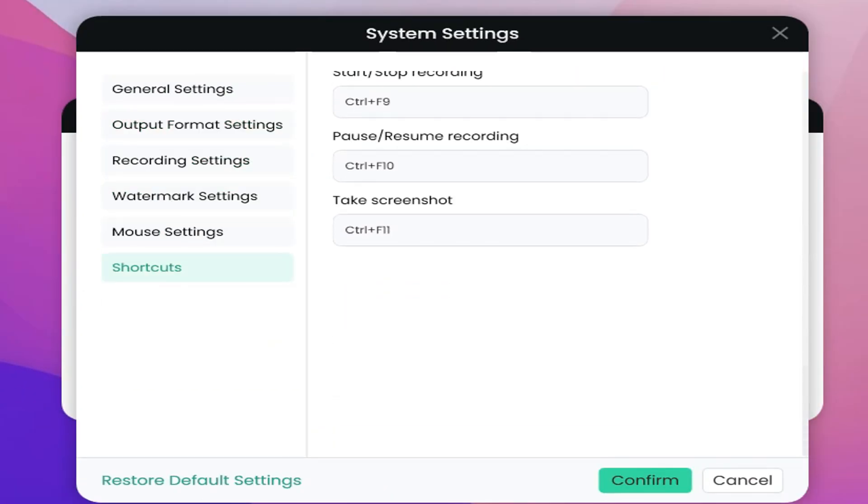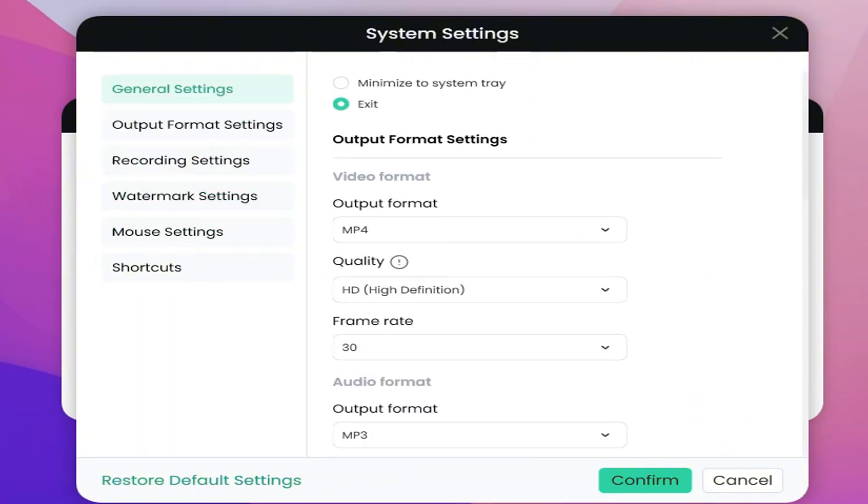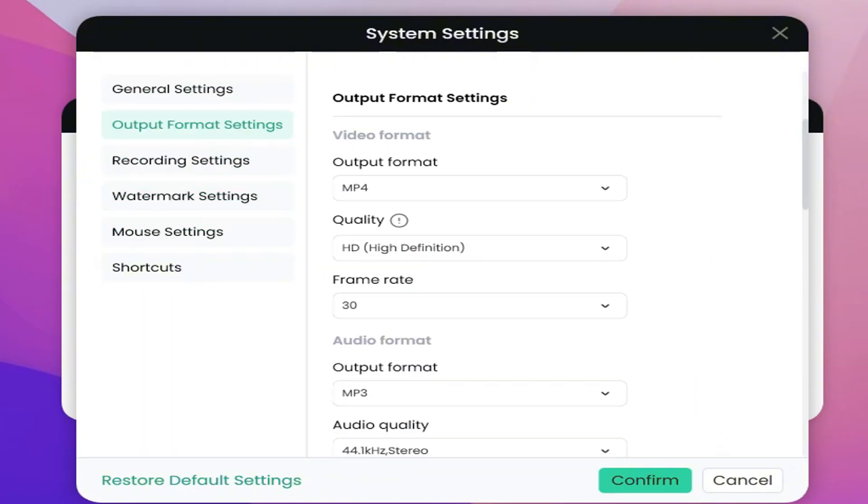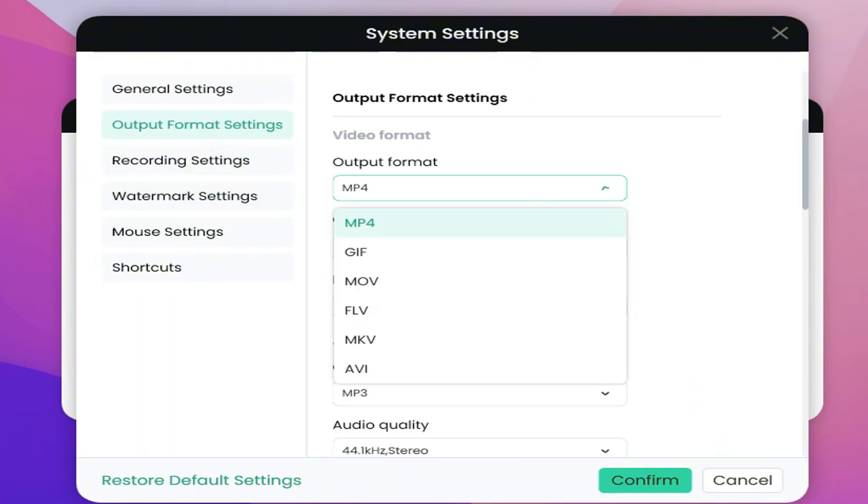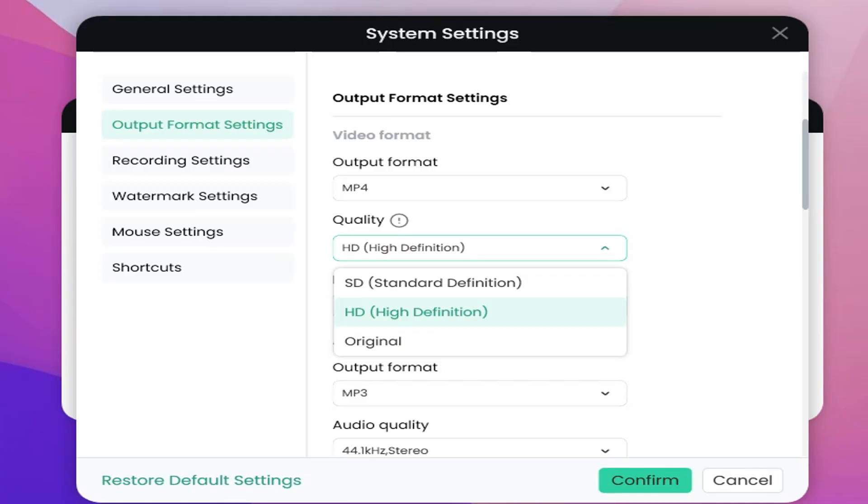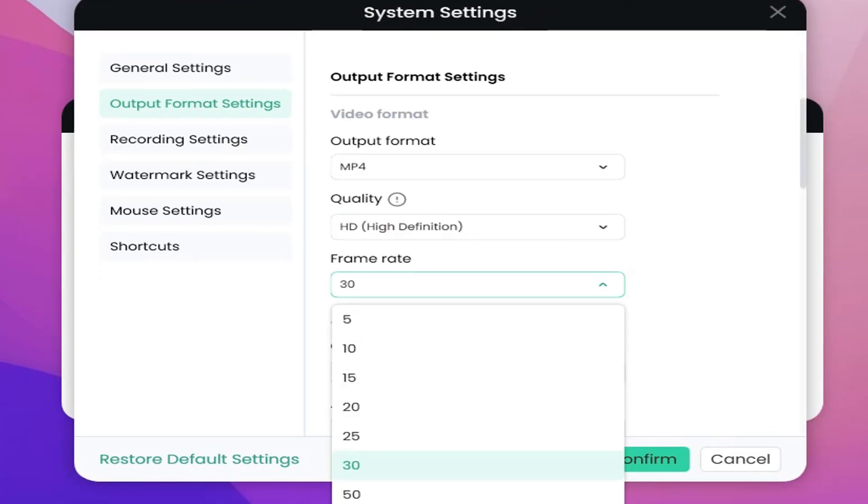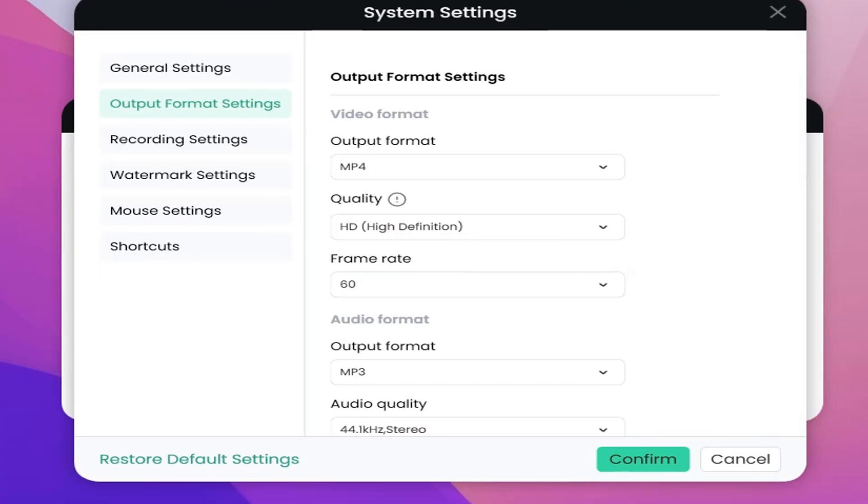These settings will determine the final quality of the output, so I recommend you adjust it to 4K, 60 frames per second, to ensure a high-quality recording effect, while also supporting MP4, GIF, and other export formats, to meet the various needs of users.